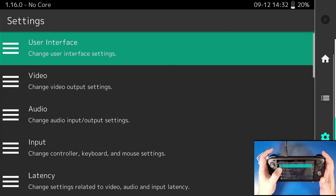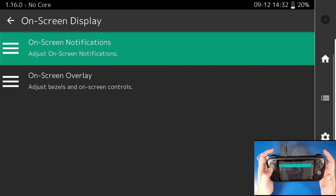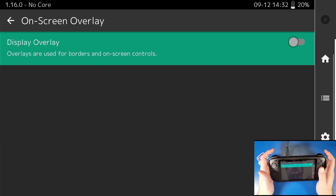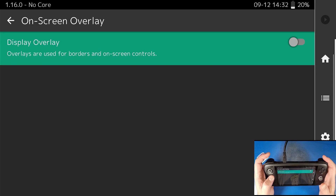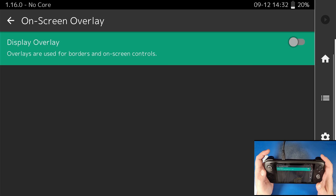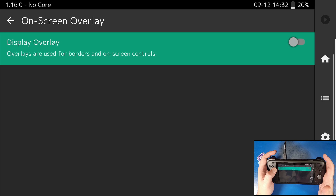Now we're going to scroll over to user interface, click on on-screen display, then on-screen overlay, and click on that first checkbox to turn it off. What this is doing is turning off that on-screen overlay for our on-screen buttons. I don't like those on, but it's all up to your preference — if you want to turn those off, that's how you do it.